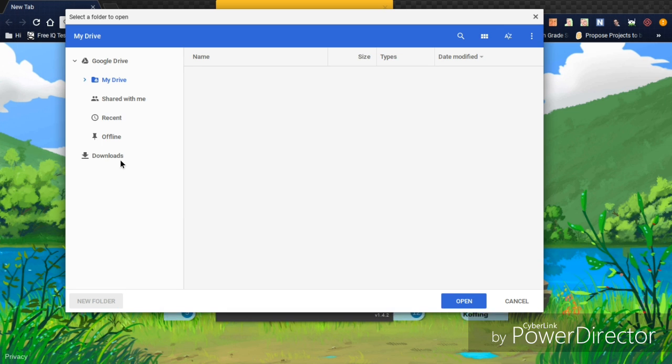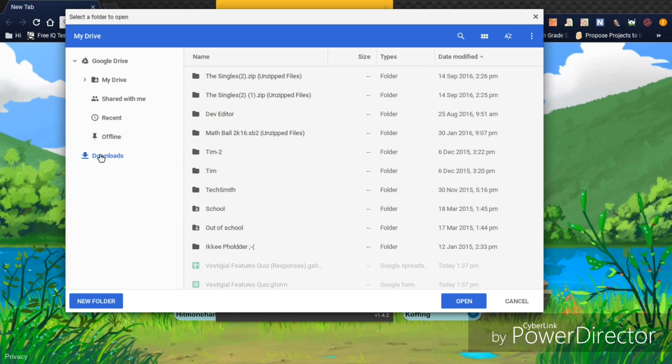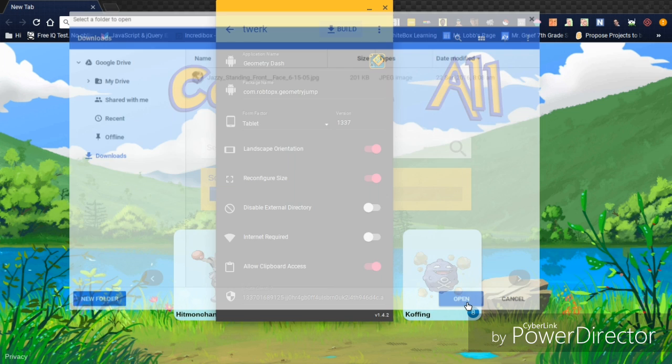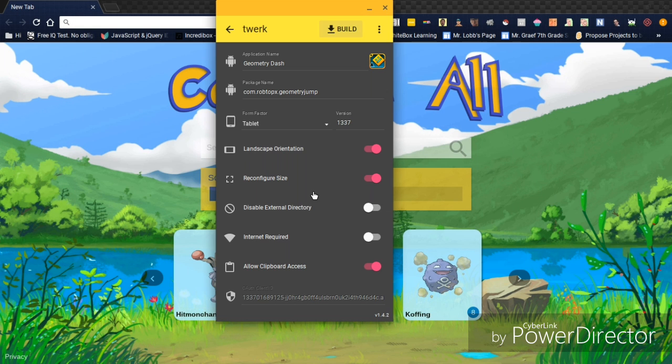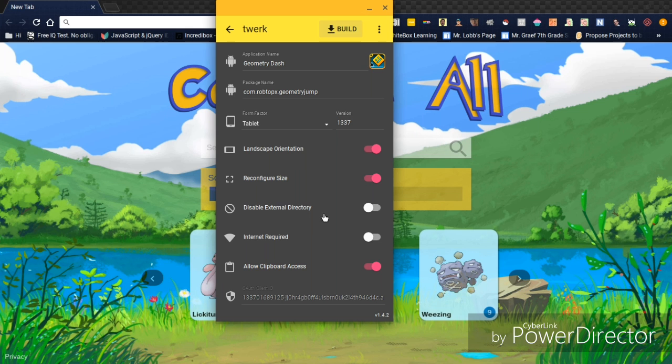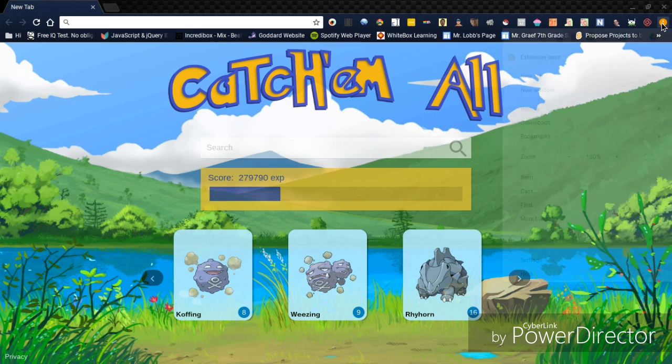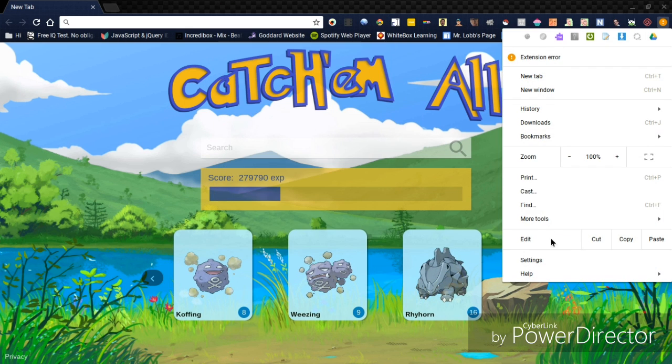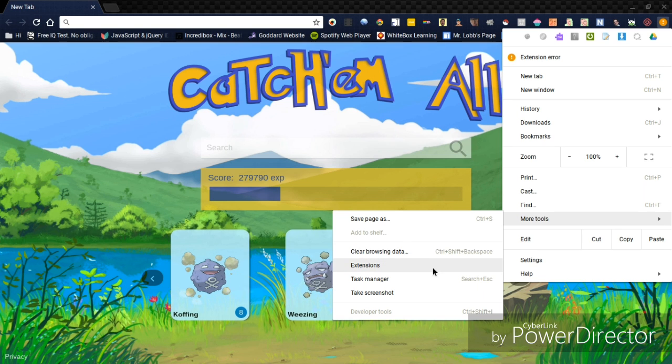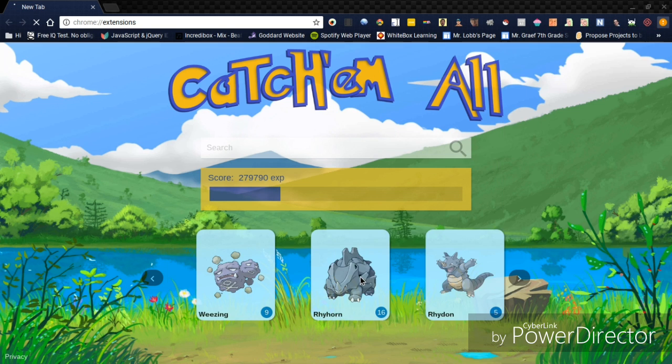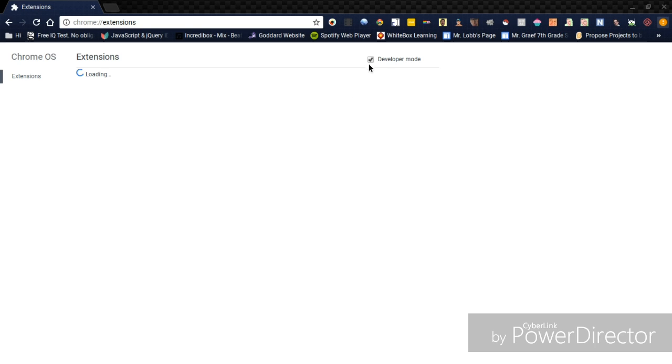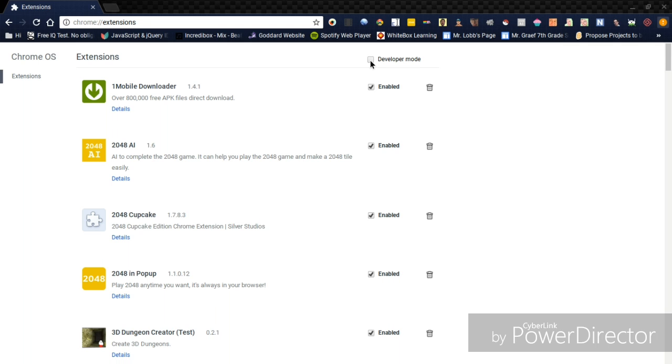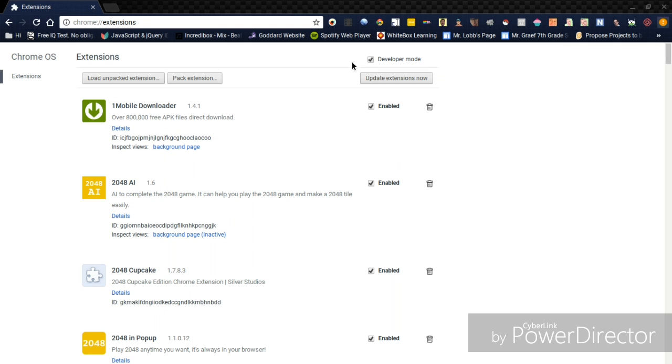And then you want to click on Downloads. Make sure it's Downloads, and press Open. Wait for it. You'll see Geometry Dash is going to go. Go over here, more tools, extensions, and then you want to make sure Developer Mode is on.